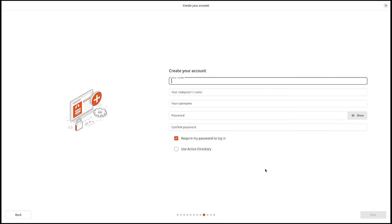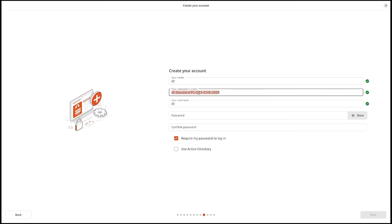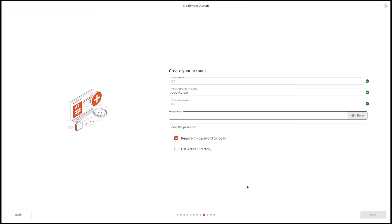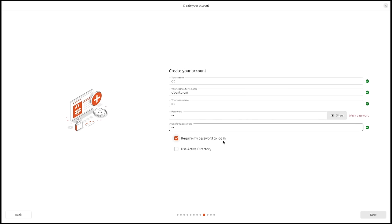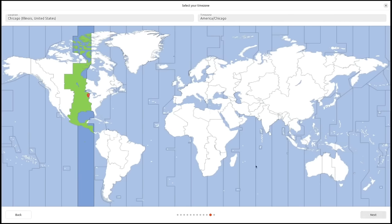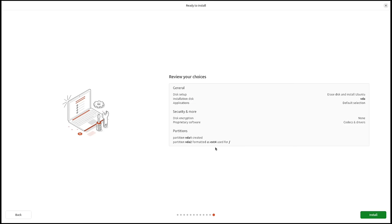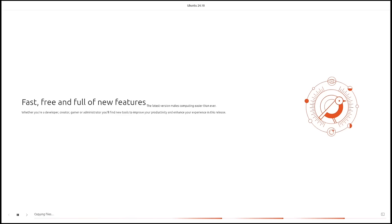Now I need to create my username — I'll call it DT — and hostname: Ubuntu-VM. Then create a strong password and repeat it. Do you want to require the password to log in? That's ticked on by default; I'd leave it on. You should always require a password for privacy reasons. Active Directory is off by default — I'll leave that off. Finally, choose the time zone — central US is correctly chosen — then review your choices and click Install.